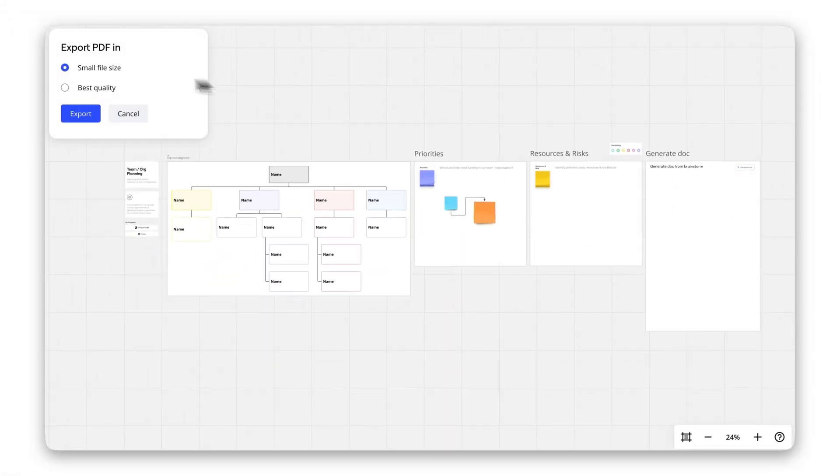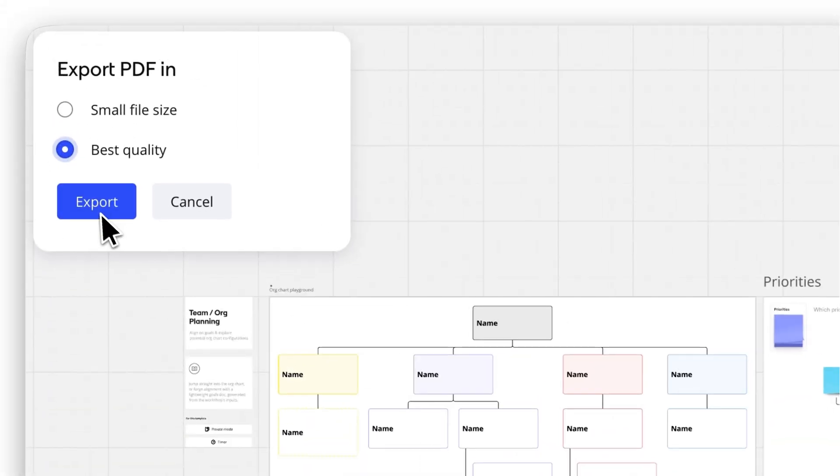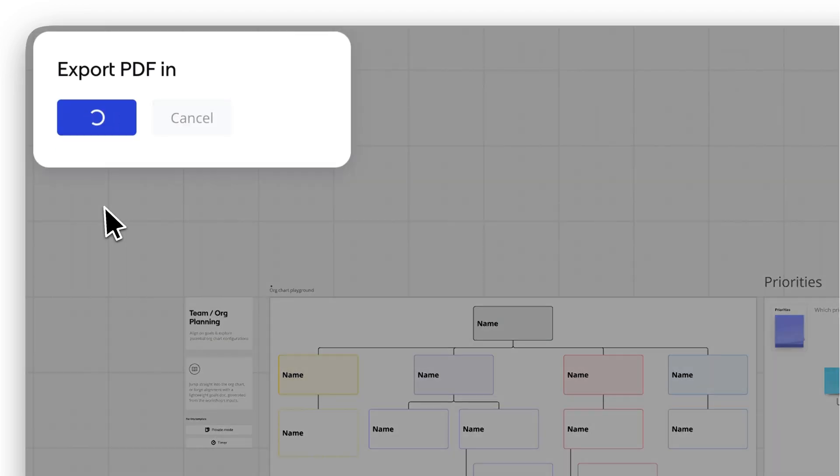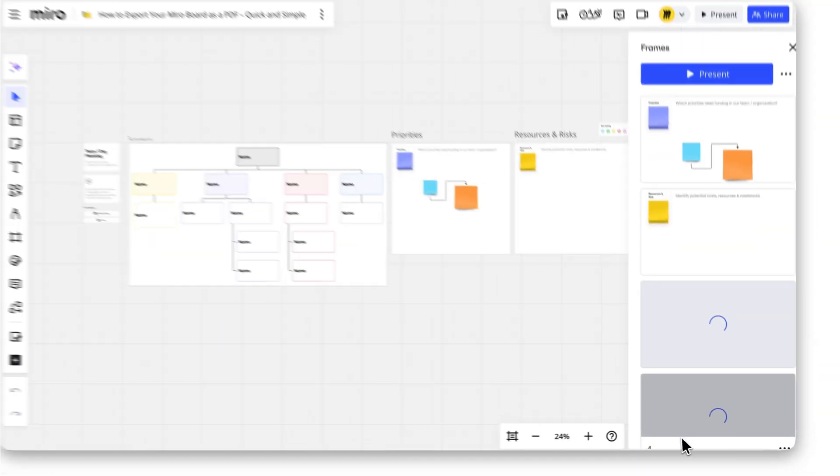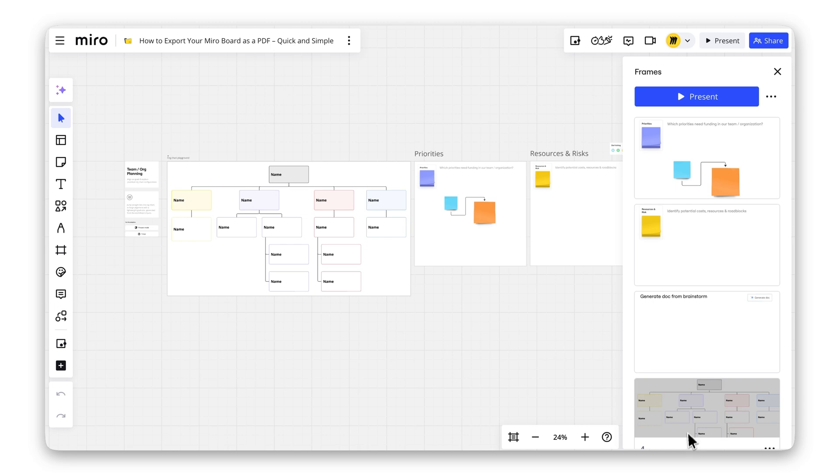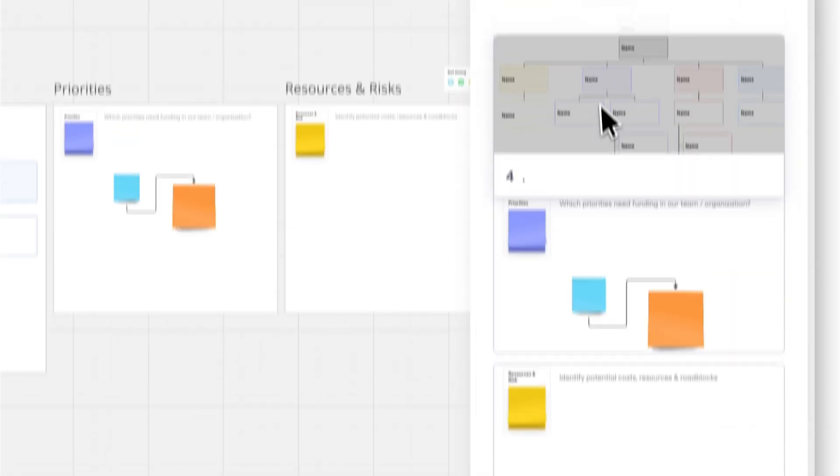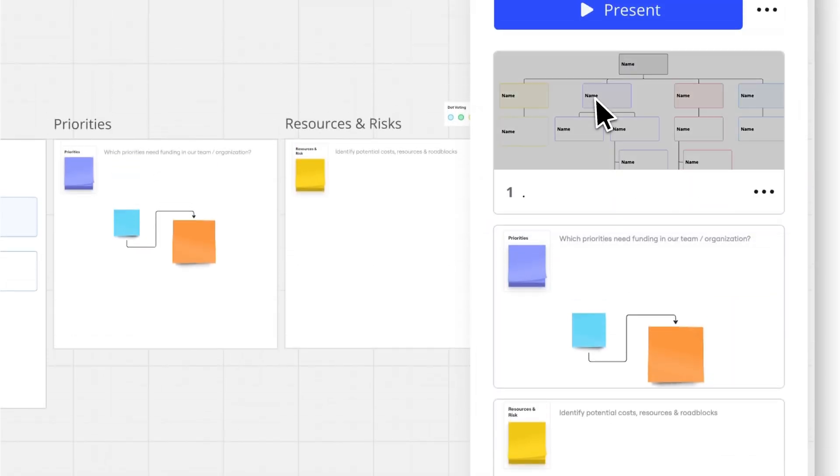If your board has frames, each frame will automatically become a page in your PDF. Want to adjust the page order? Open the Frames Overview in the bottom right corner and rearrange the frames to set the sequence.